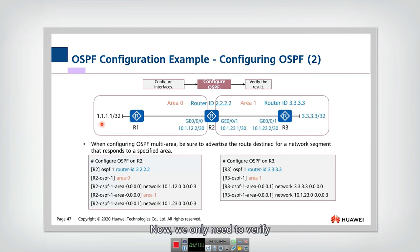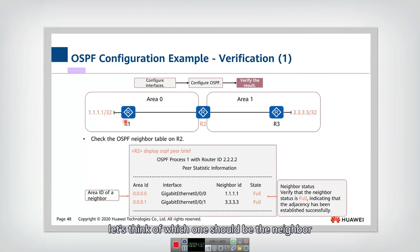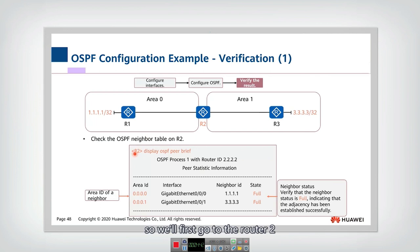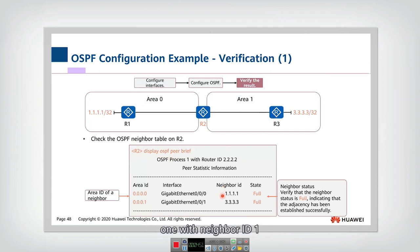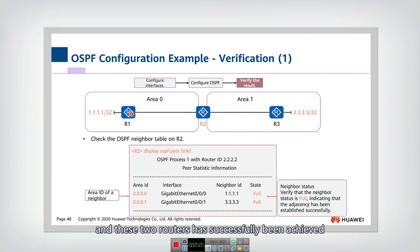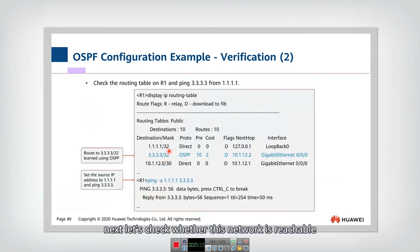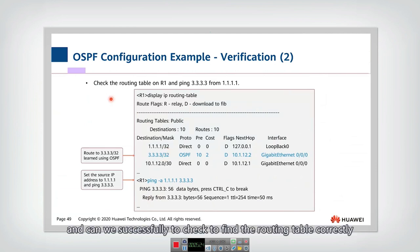After all configurations, the network is set up. Now we verify whether it works correctly. First, let's check the neighbor relationship. We check R2's neighbors by going to Router 2 and displaying the OSPF neighbors. We can see two neighbors: one with neighbor ID 1 and another with neighbor ID 3. The state is 'Full', meaning adjacency has been successfully established. We can also see the area IDs — one router is in area 0, the other in area 1.